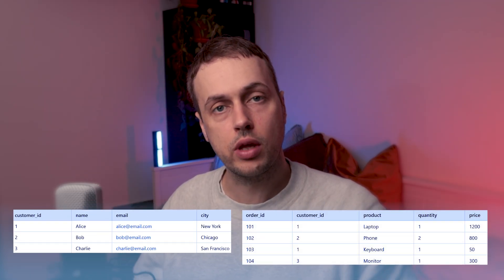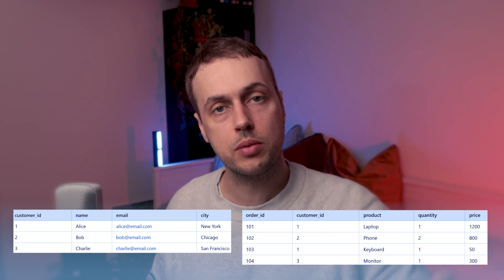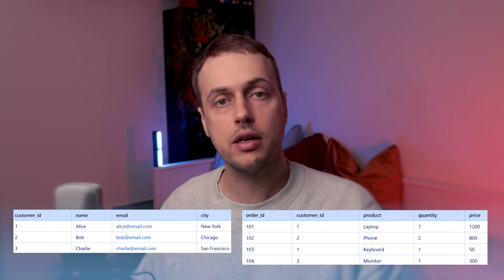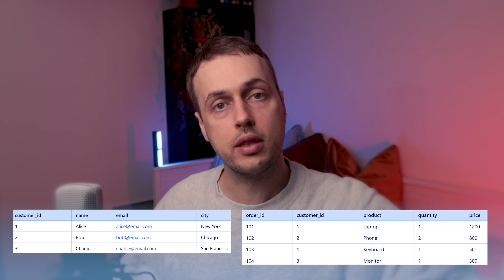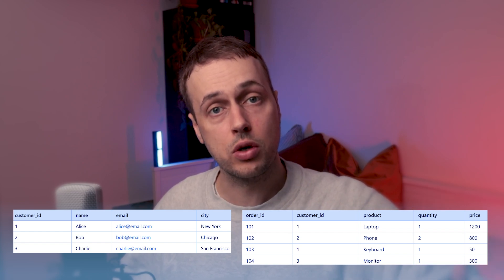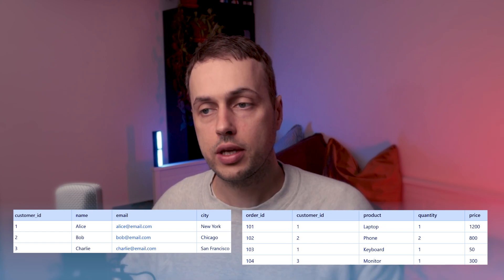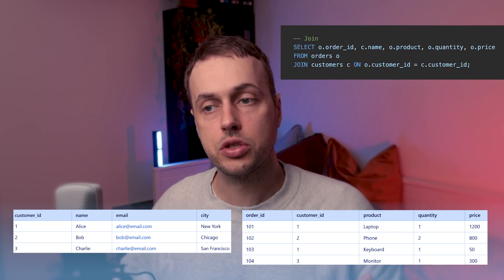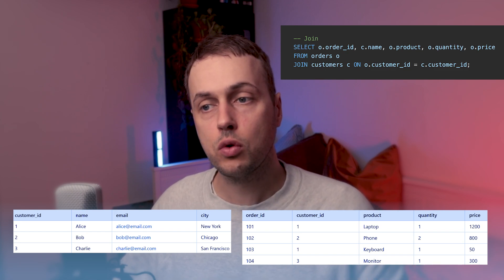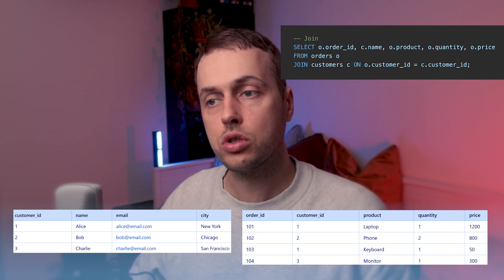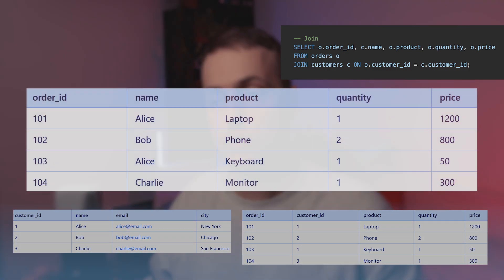We're now going to introduce a second table — let's imagine this is an orders table. We have an order ID and the order is tied to a customer by the customer ID. The customer ID here is called a foreign key in database terminology, and it essentially links the order to a row in the customer table representing the customer that placed the order. When you have foreign keys, you can perform joins in SQL. We have an alias for each table — O for orders and C for customers — and from those two tables we select the columns we want back, joining the order table's customer ID to the customer table's customer ID column.